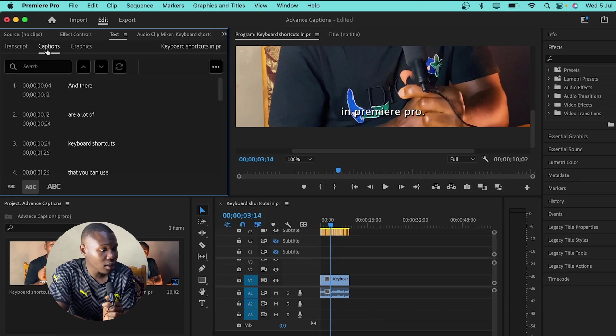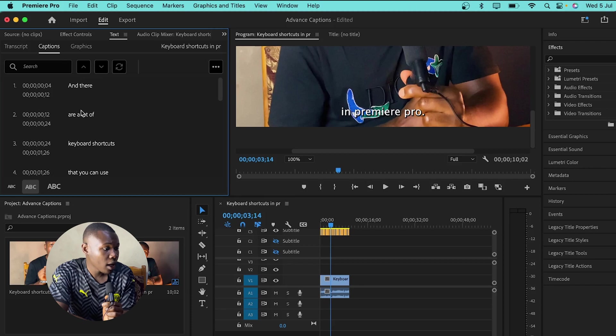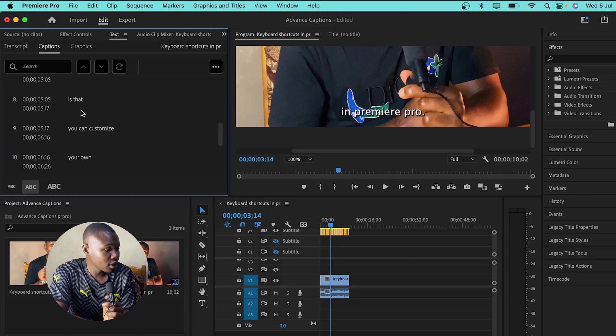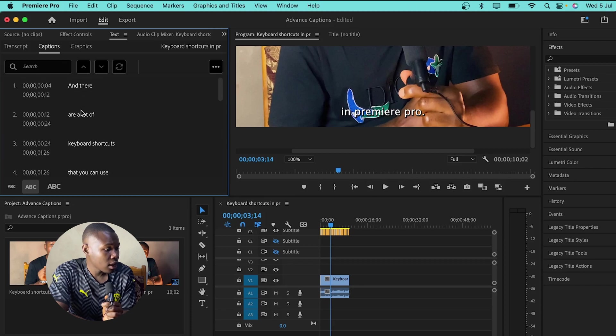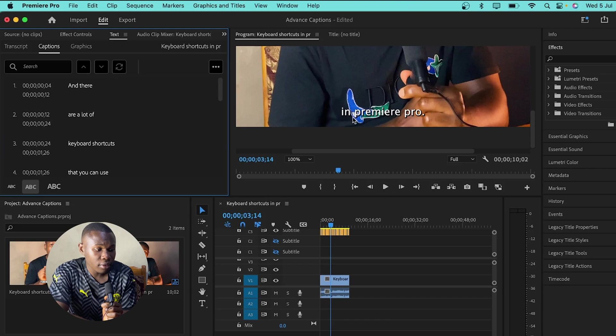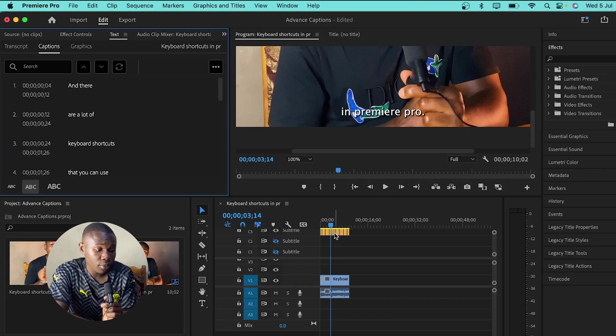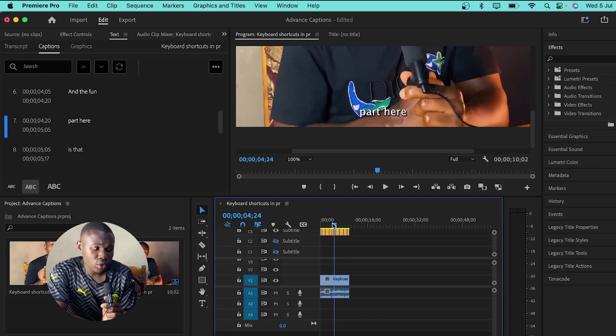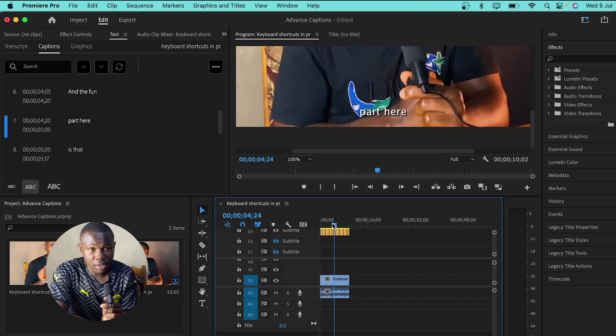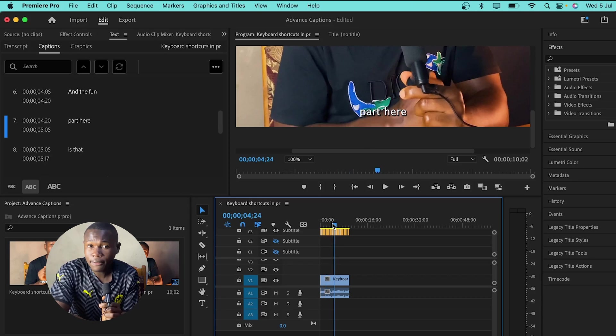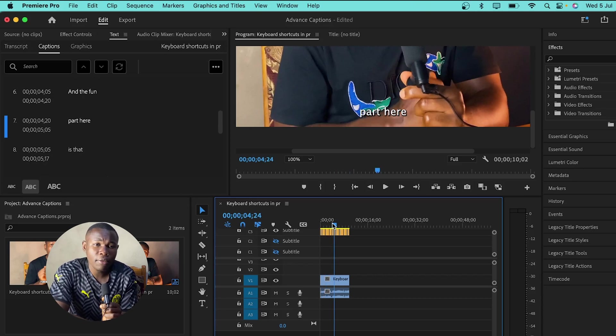Under the captions panel or under this captions section, we have the captions here and the time beside. Then here, we have the caption which by default is placed under the video. What we want to do now is to export this caption as an SRT file so we can import it in After Effects and animate it.